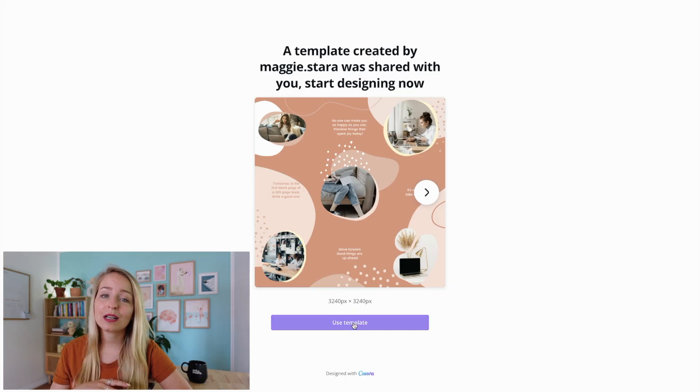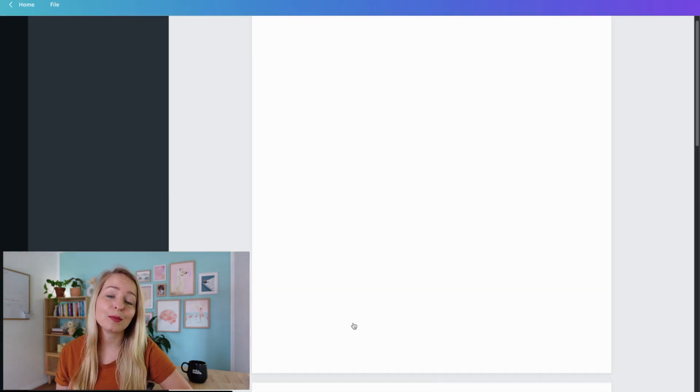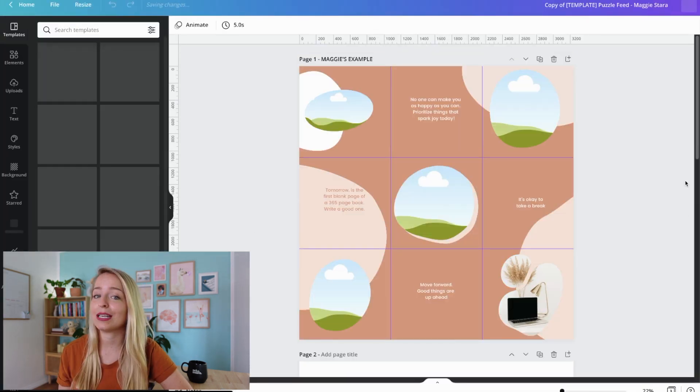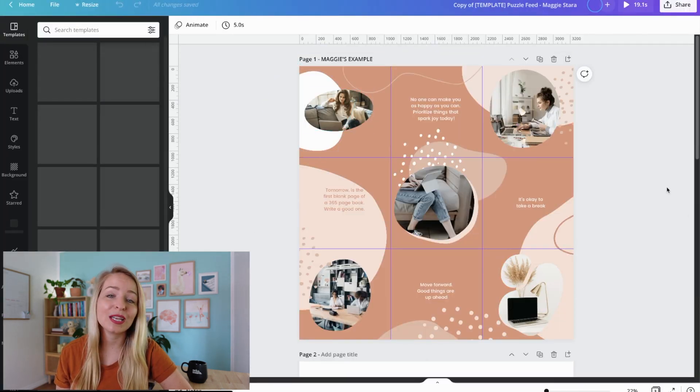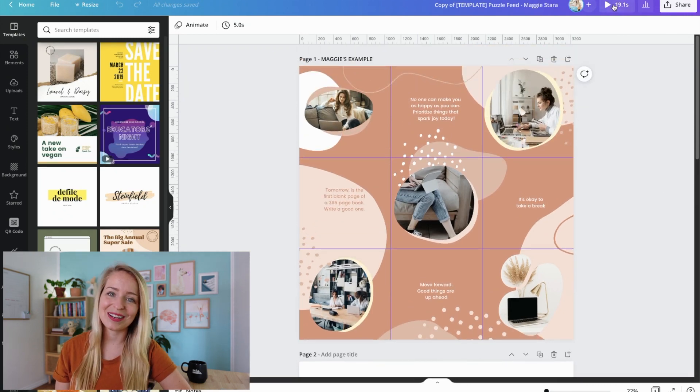You can follow along and create your own beautiful puzzle feed template, but if you just wanna copy mine, I have created a template for you that's in the description of this video. And with just one click, you'll be able to add it to your Canva design library and start creating straight away.